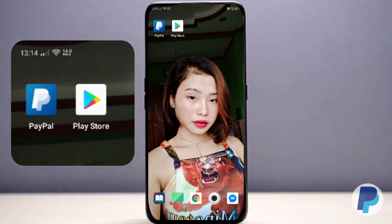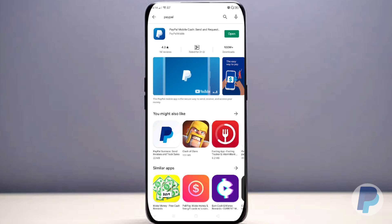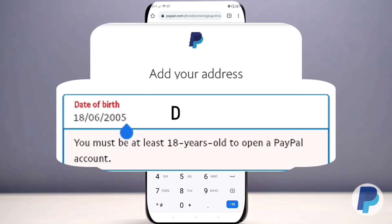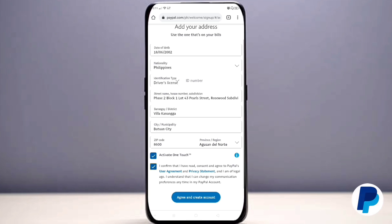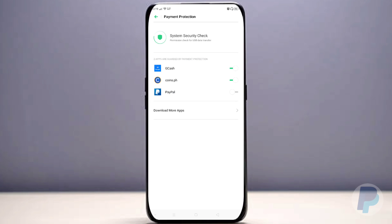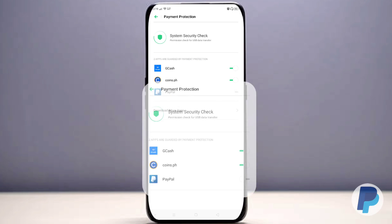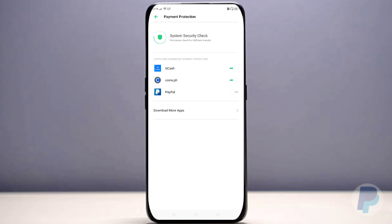If you want to do it on the PayPal app, go to the Play Store, search 'PayPal,' install it, and press Open. The procedure is just the same: enter your email and password. I'm sorry I cannot do it step by step on the PayPal app because my phone is secured by payment protection, but this account is just for tutorial purposes.